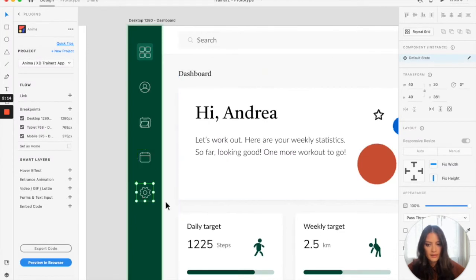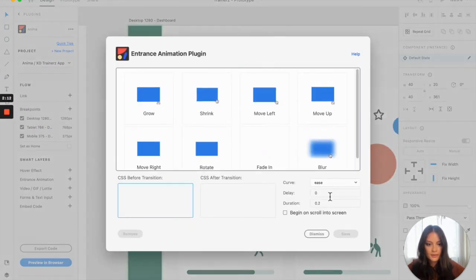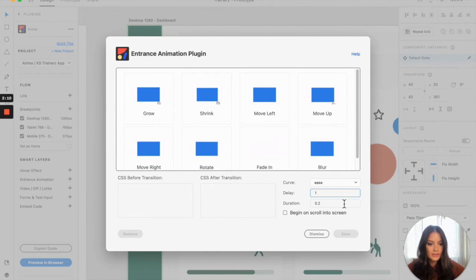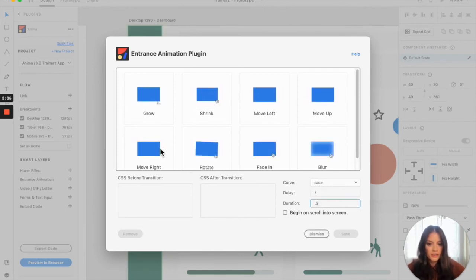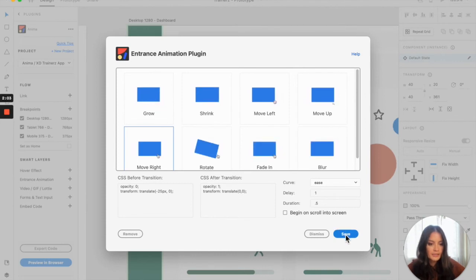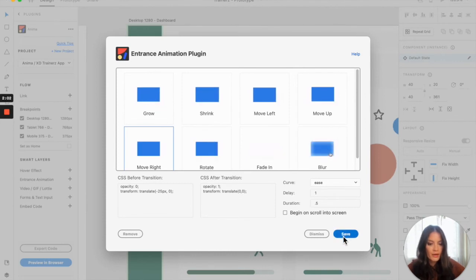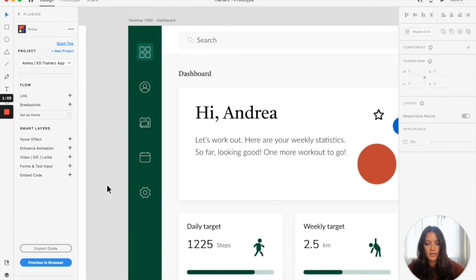And then finally, the last one will be at a delay of one second and still point five for the duration. Don't forget to hit save every time that you make a change or an edit just so that it embeds it properly.